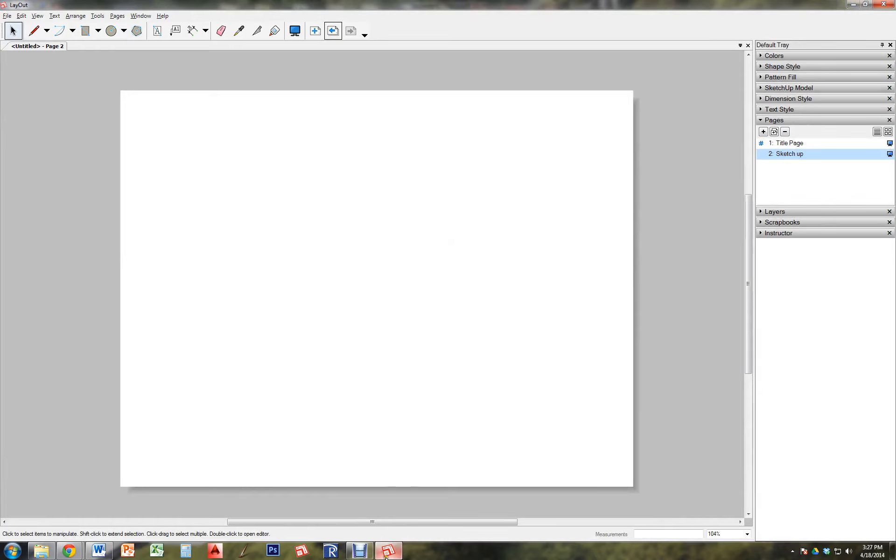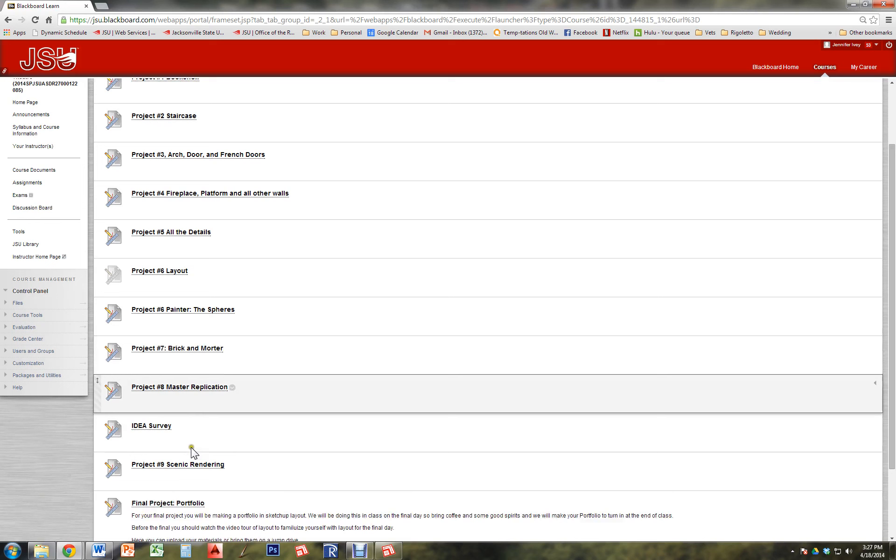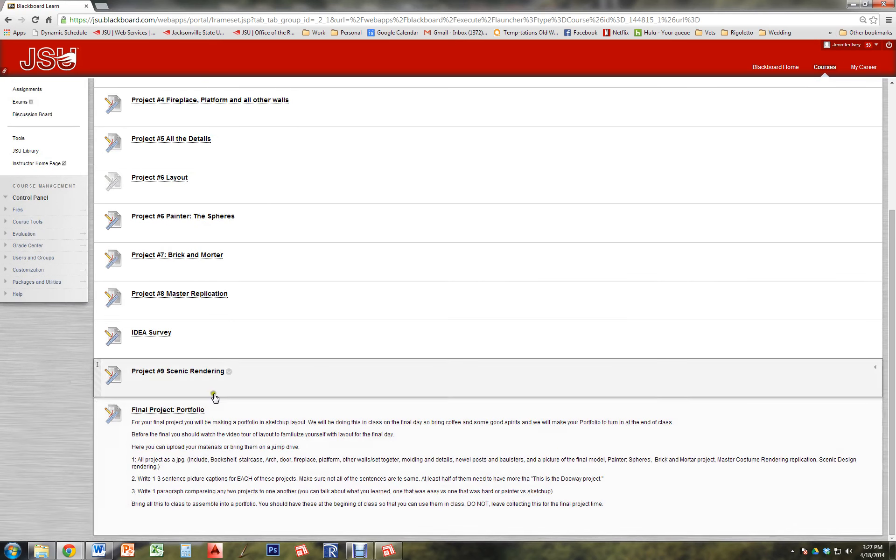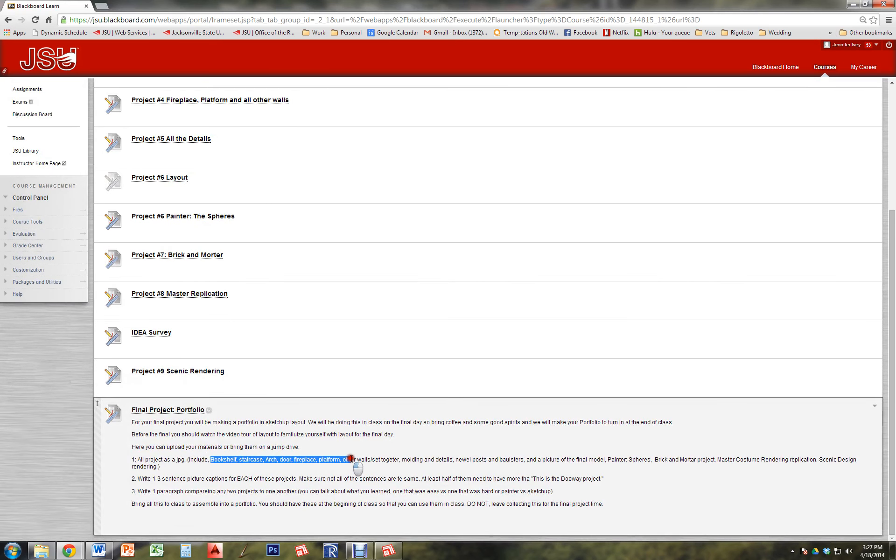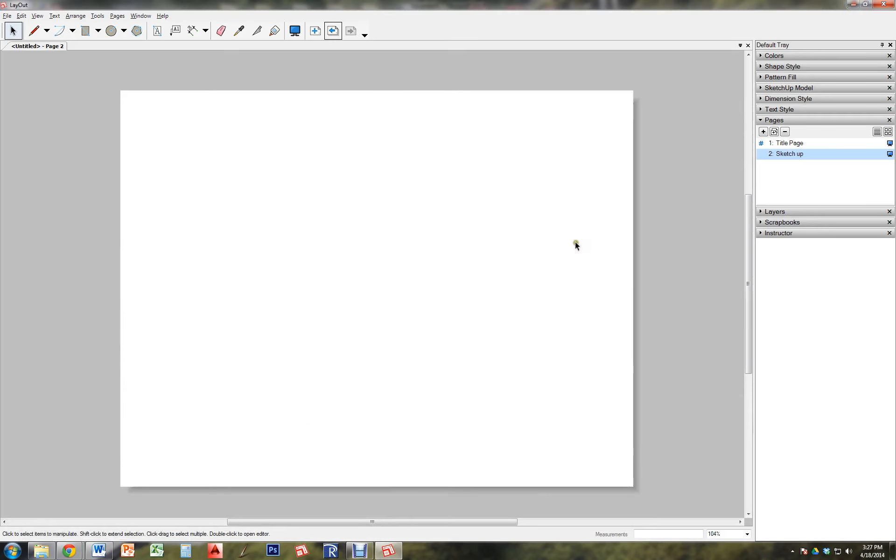So that list that I gave you that detailed all of the different things that you need to have: bookshelf, staircase, arch, door, fireplace, platform. All of those things are what you're going to start putting in.